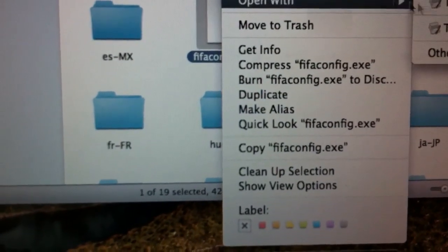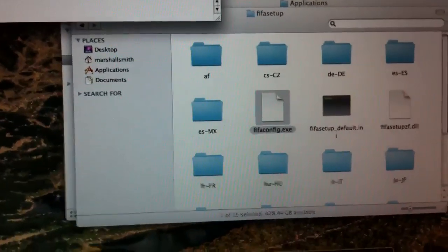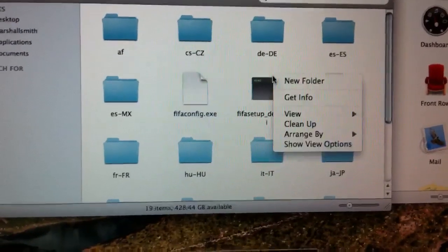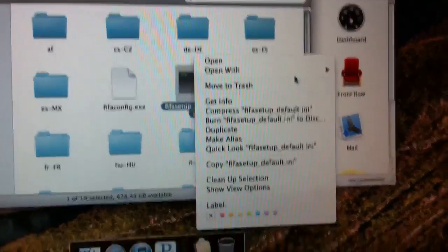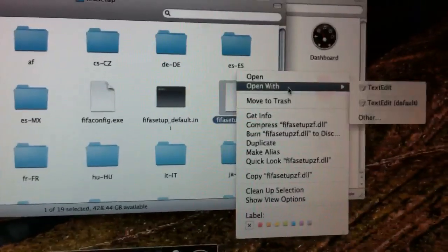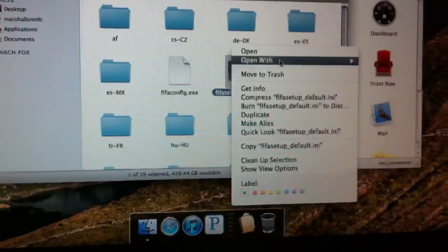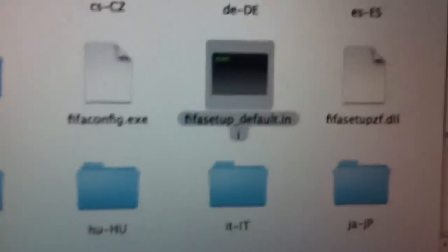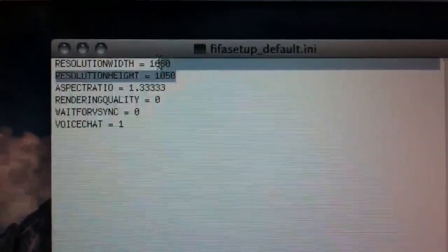After you've done that, before you open it, there's a file — it's either this one or this one, but since it's not Windows it doesn't just recognize it. Right-click it and open it with Text Editor. It's called FIFA Setup Default dot ini.